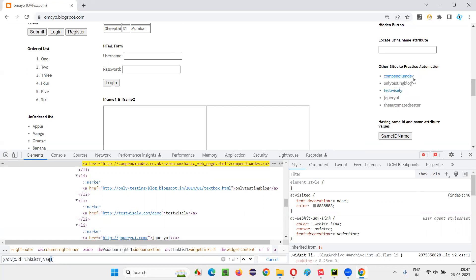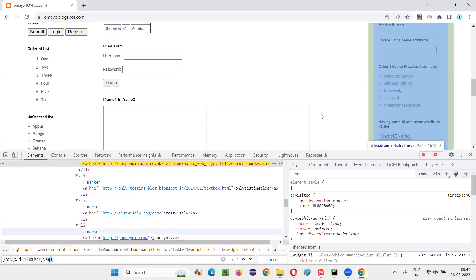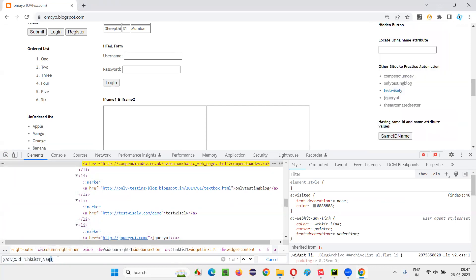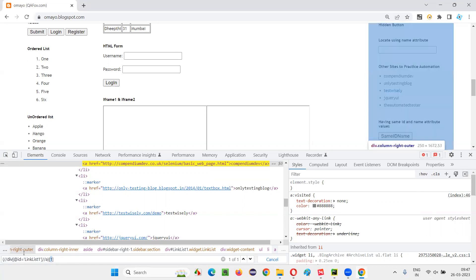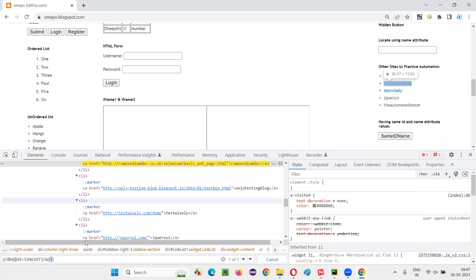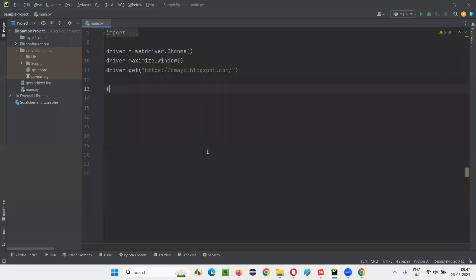If you give 1 it locates the first element, if you give 2 the second, and so on. There is a possibility that this XPath expression can be converted into a dynamic XPath expression where I would like to dynamically supply the index value so that it locates the required link in that section.